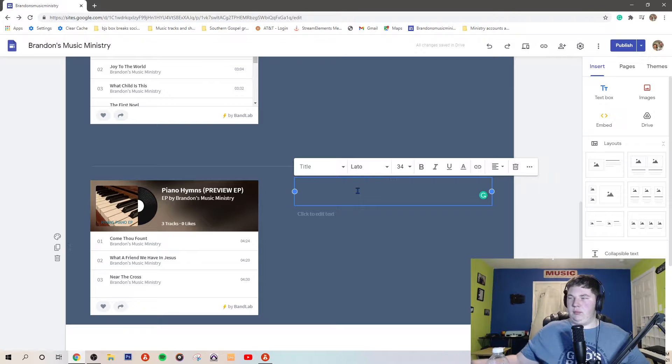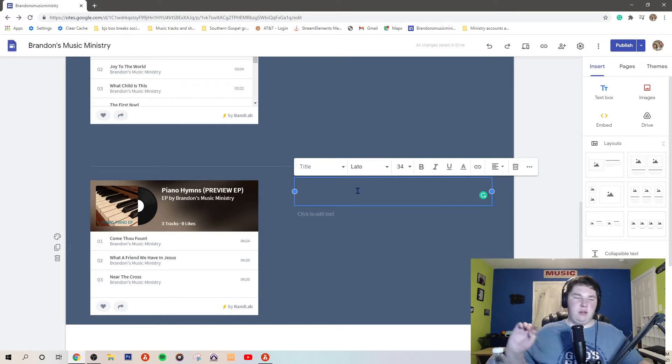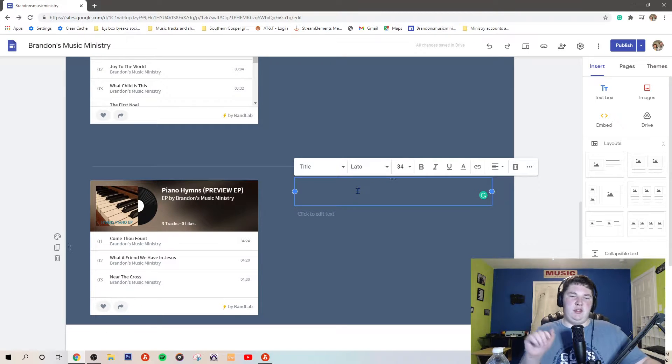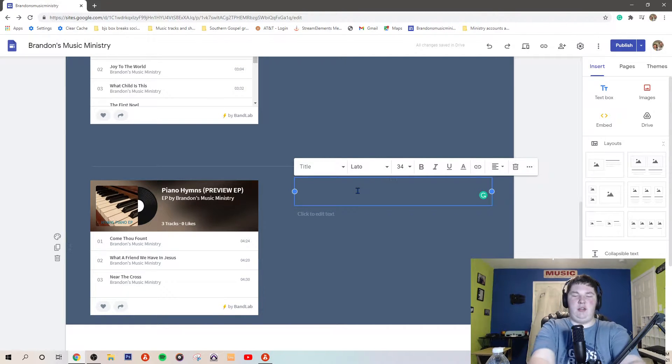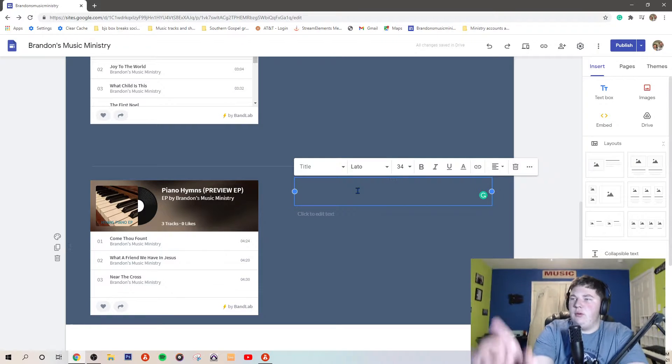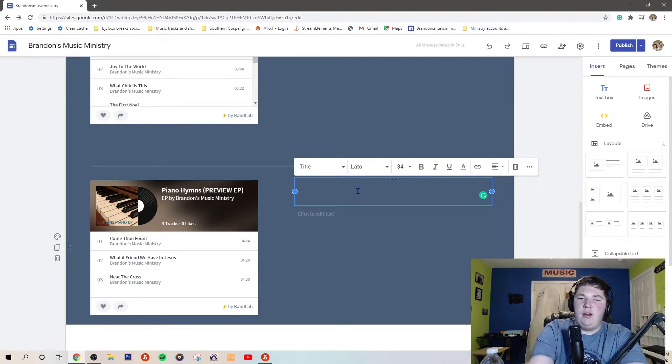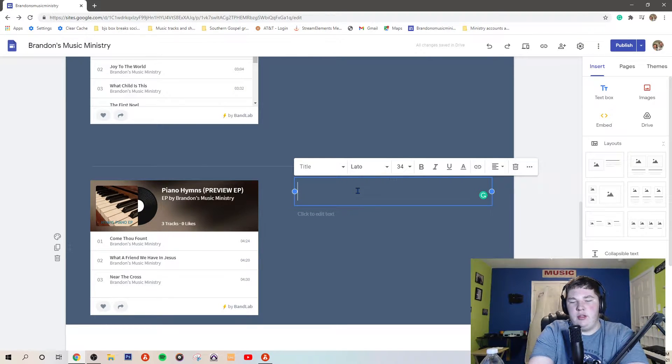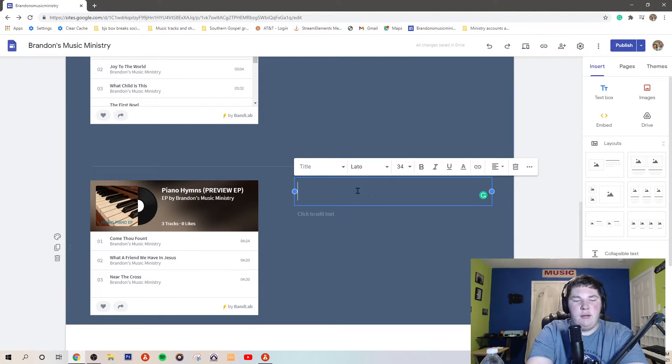I haven't figured out what I'm calling it yet, but once I complete the entire CD, I'm taking that one down and putting the entire CD up.